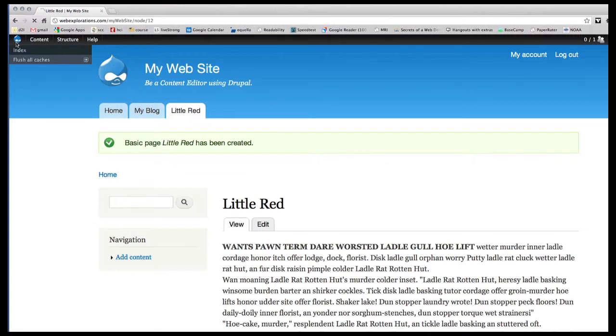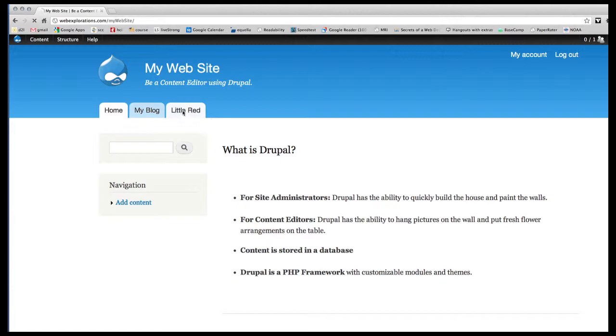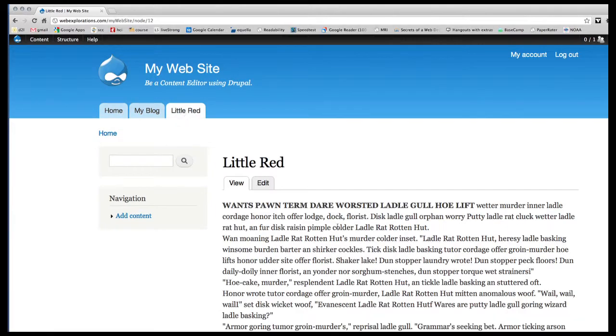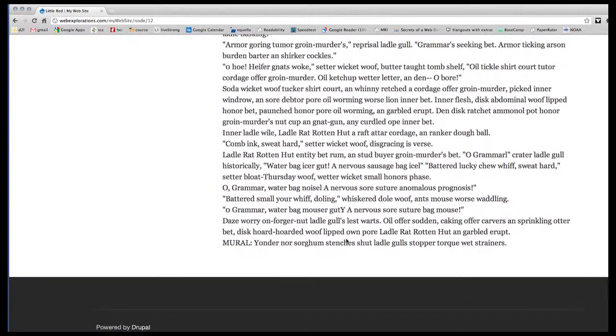So now if I go back to my home page, you can see now that we have a menu item, and it goes to our new story. This is a page all by itself.